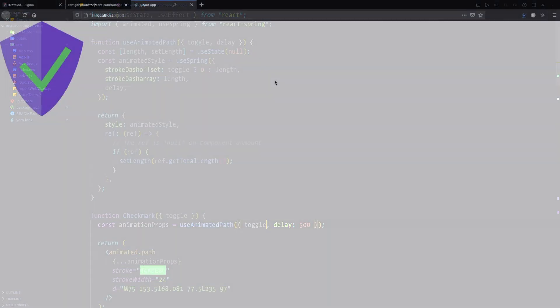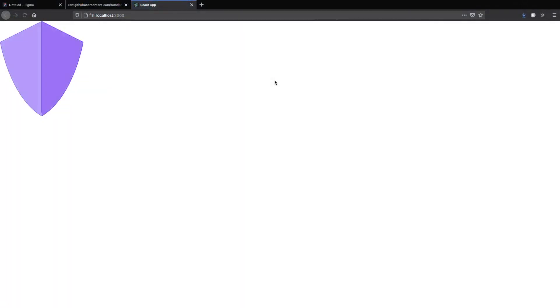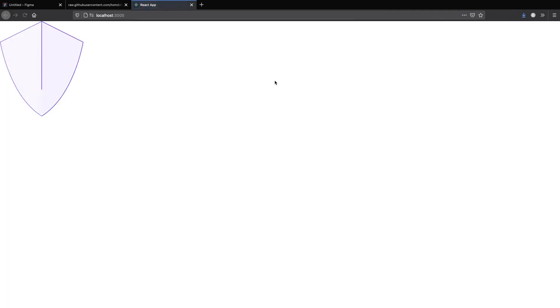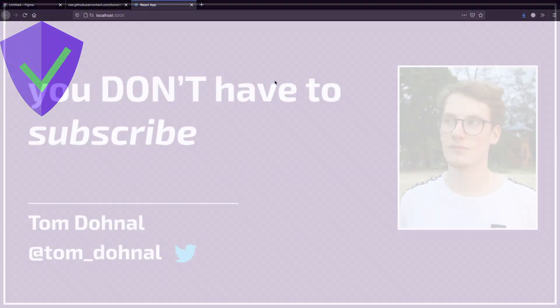Now open the browser, hit refresh and I think we're done! I hoped you liked this video about animating SVG paths using React Spring. I think it would be very kind of you if you left some feedback in the comments, and with that, I hope to see you in the next video!